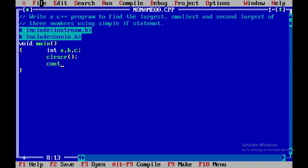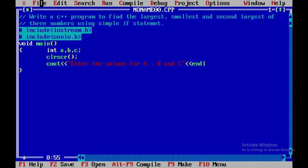I'll use the clrscr function to clear the output screen. Then I need to get the inputs from the user, so I'll display: enter the values for a, b, and c. I'll introduce a blank line, and then using the cin function I'll get the values of a, b, and c.